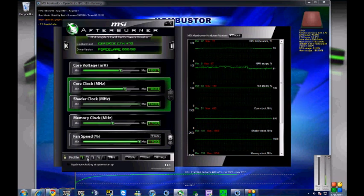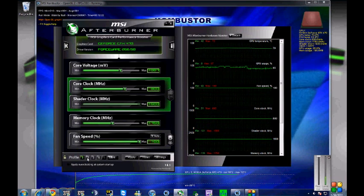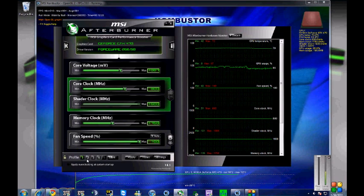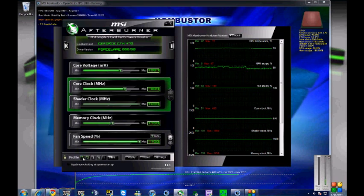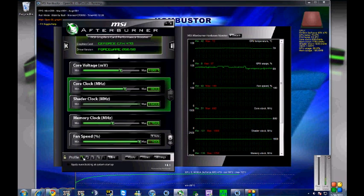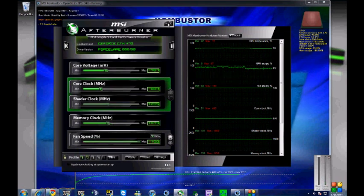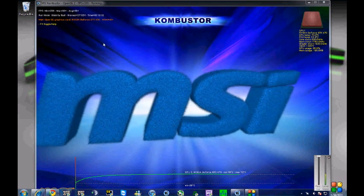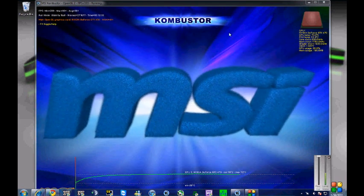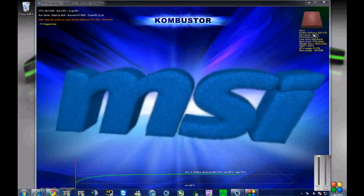You're way better off just buying a stock version and then using MSI Afterburner to overclock it yourself. But as you can see, it's running just fine, nice and stable.